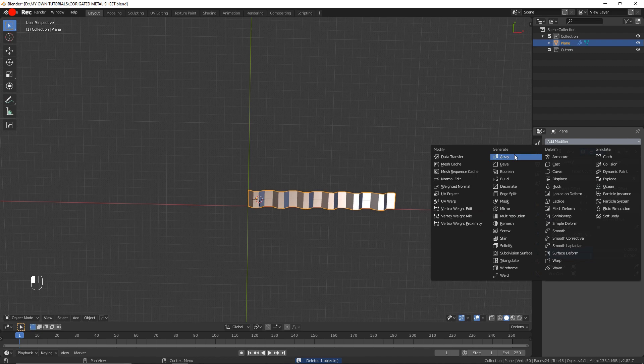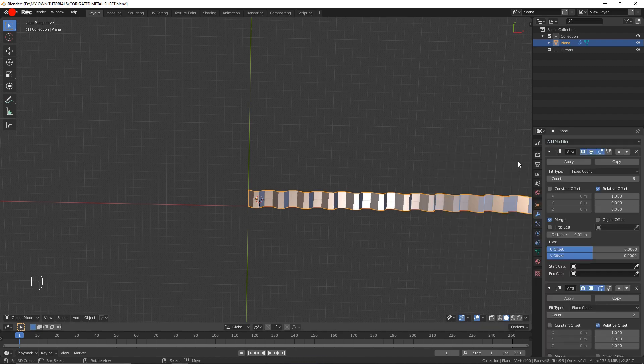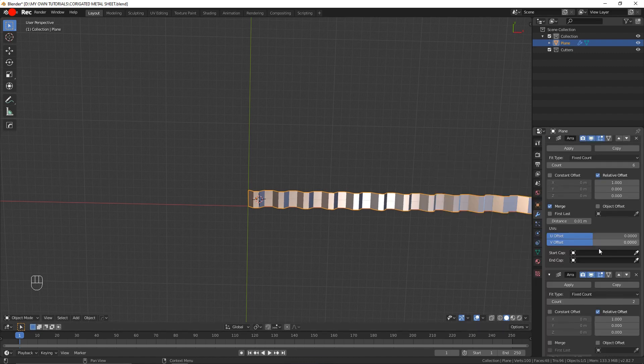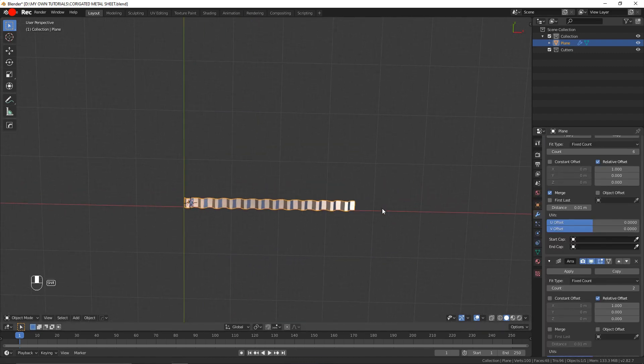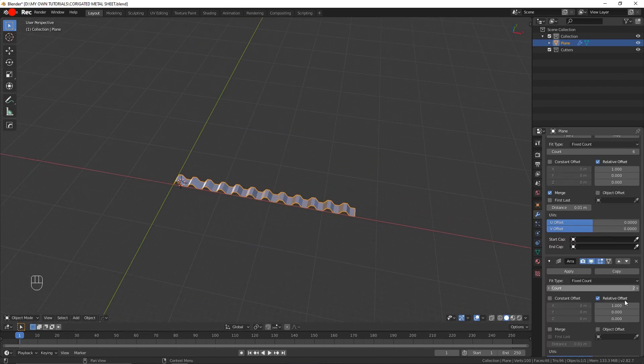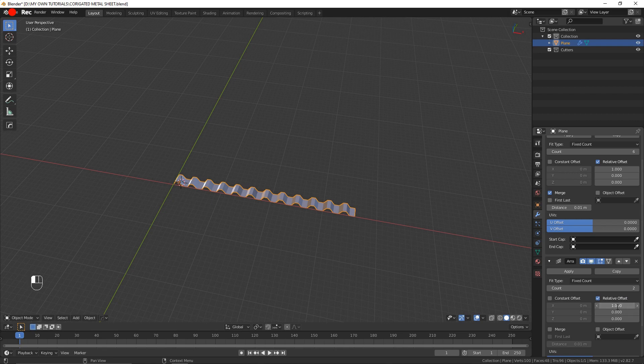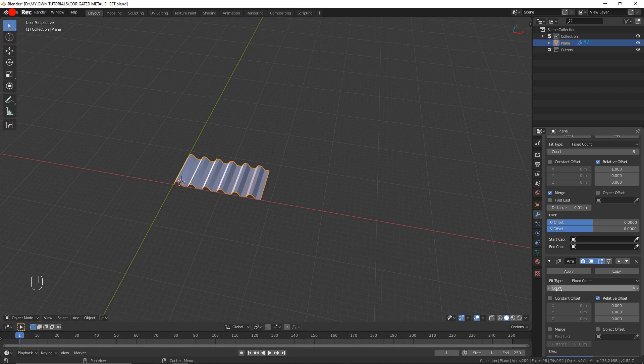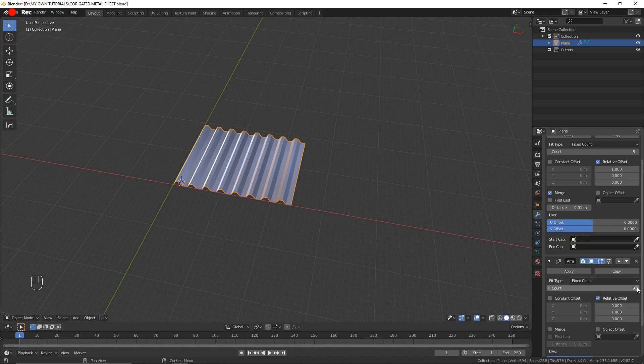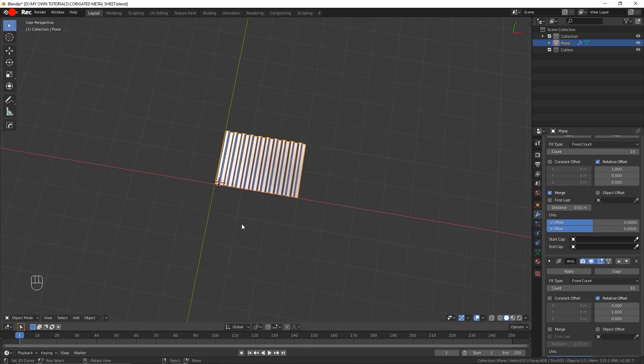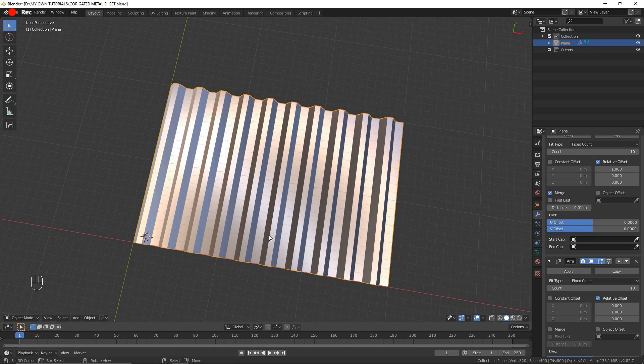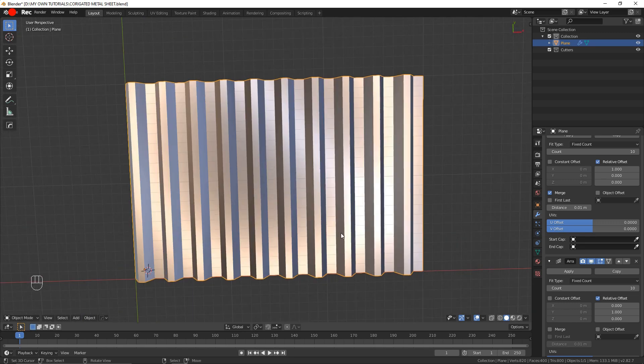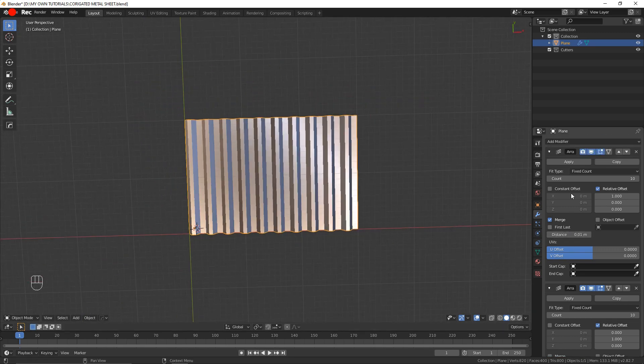I'll add a second array modifier which I will change the axis in which it's doing the array. These three here being the axis and this one the amount of times the array repeats. Let's get a bit of geometry to work with. That seems about okay for me.